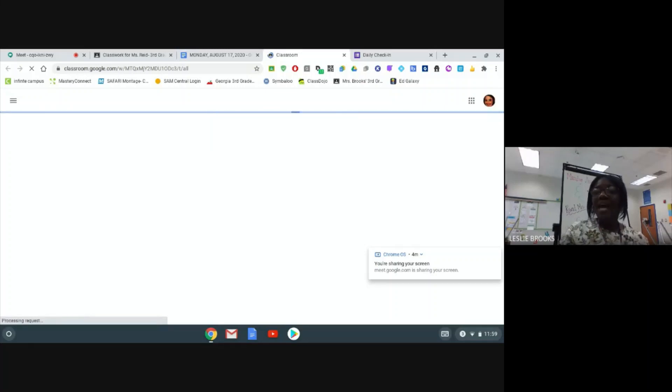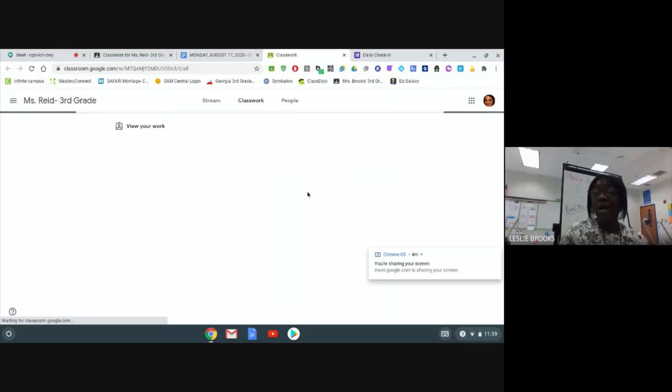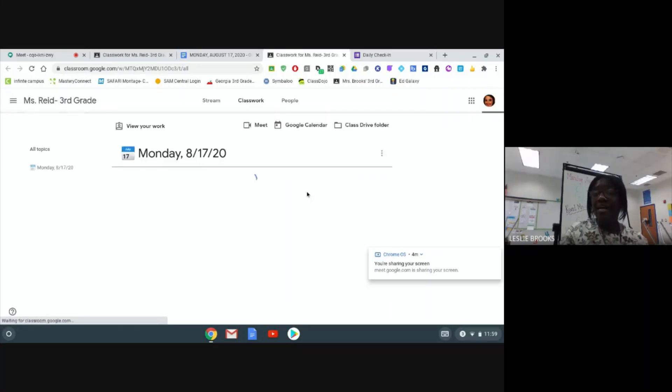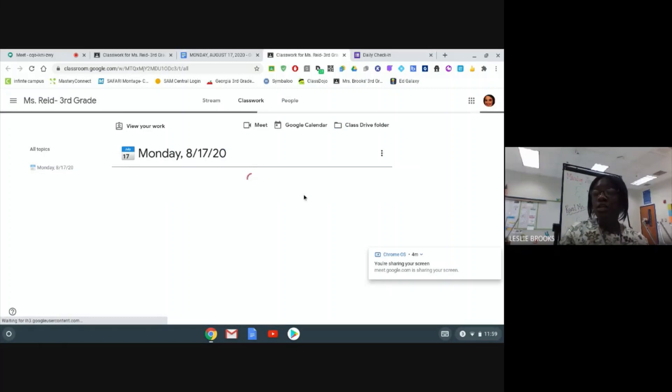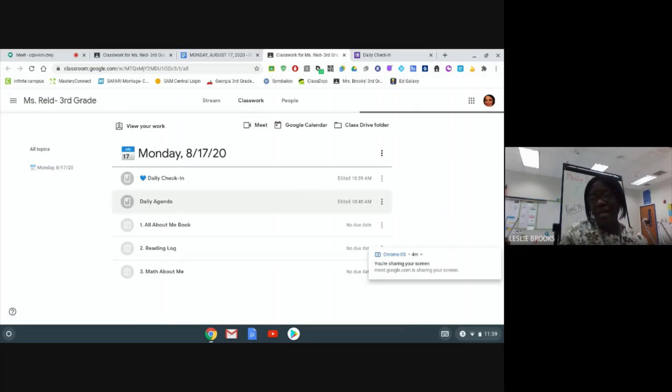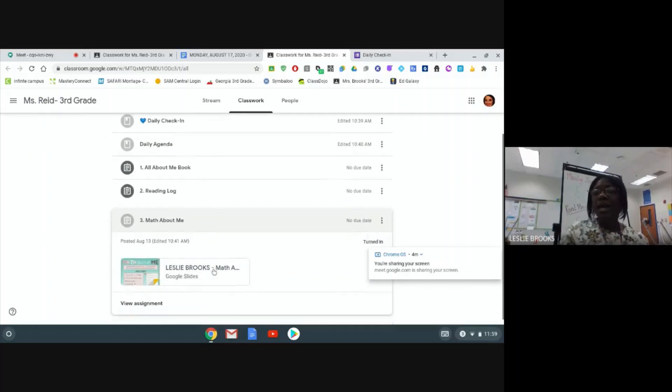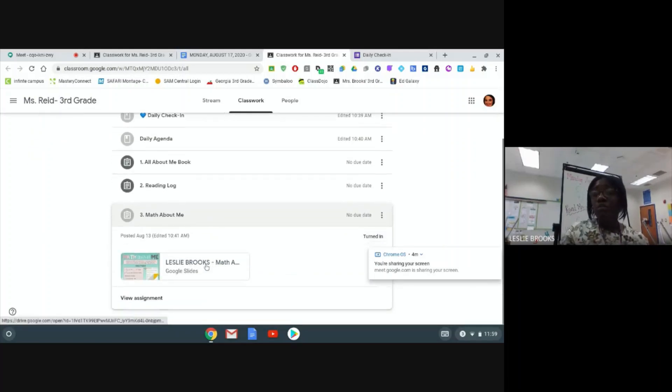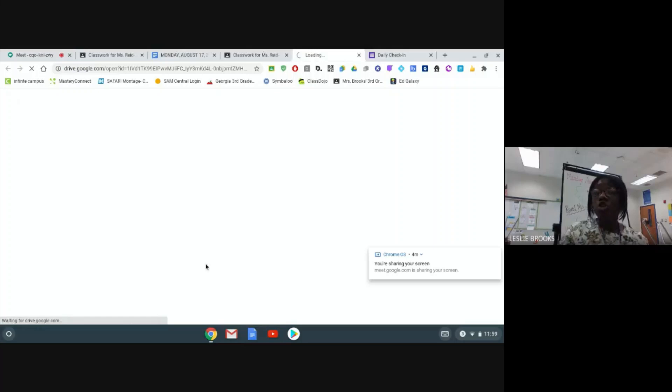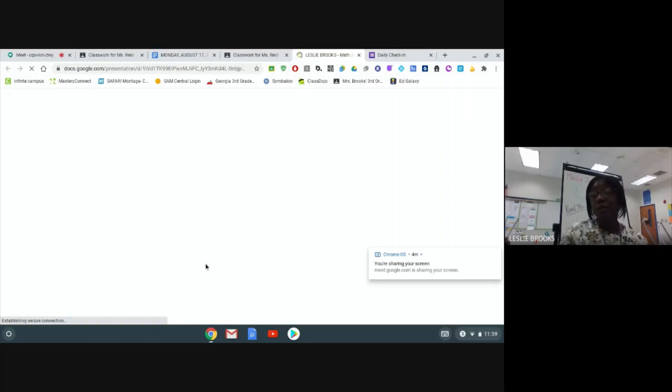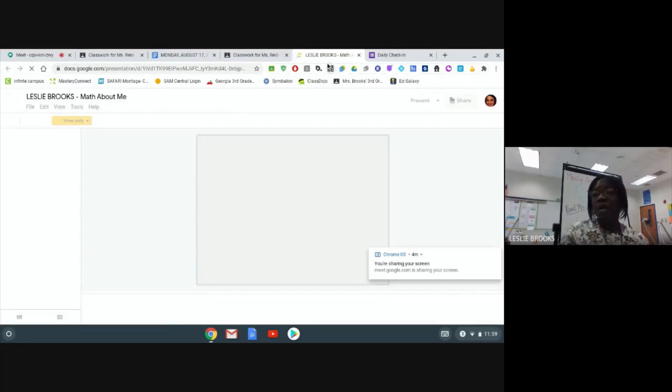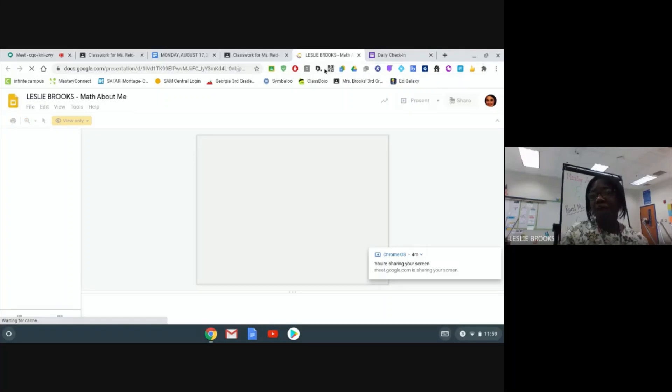So now that I'm in Google Classroom and I'm back to that Classwork tab, I am going to find the assignment that says math about me. I will then click on this assignment and I am going to be able to complete this assignment. So it will take me directly to the assignment in a different tab.